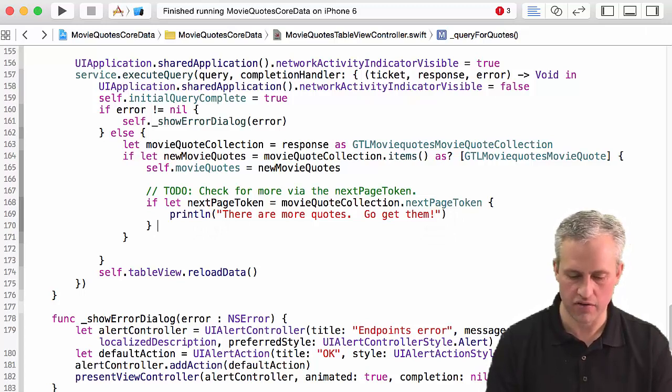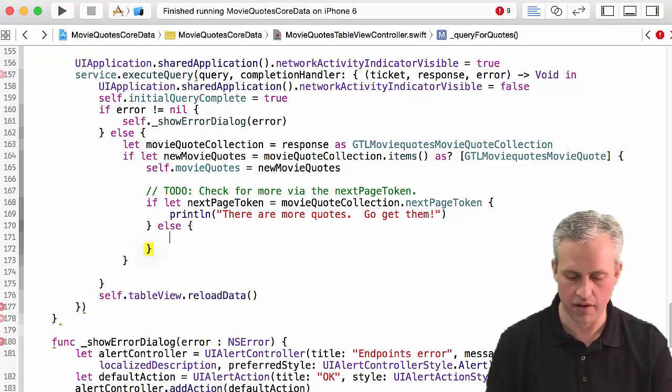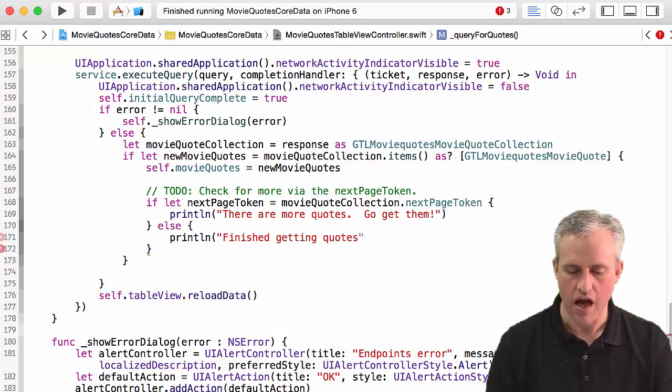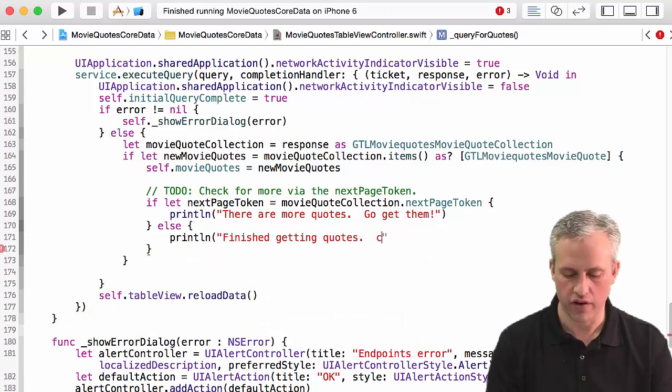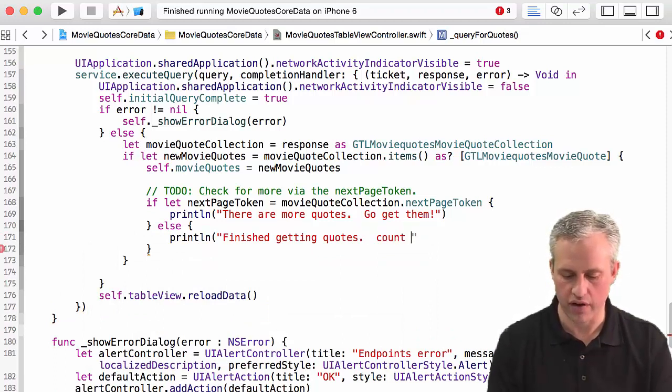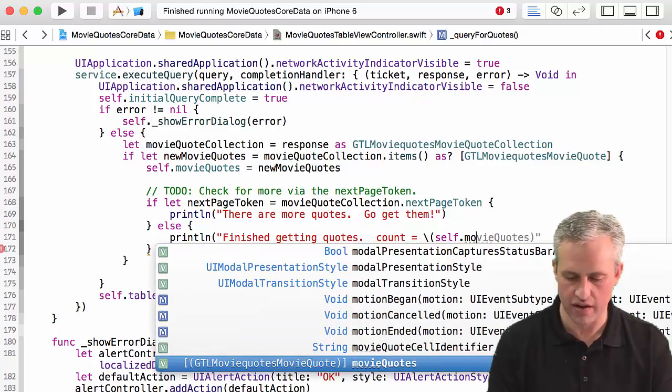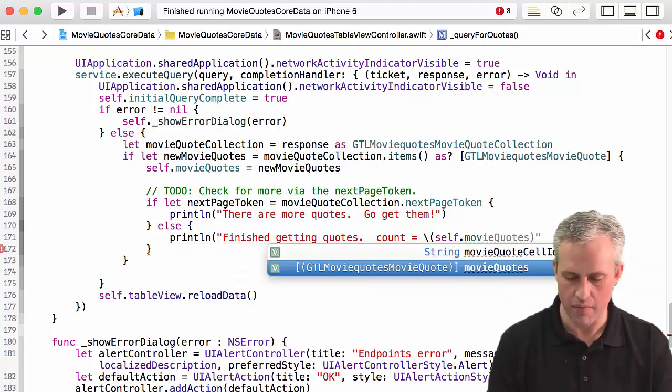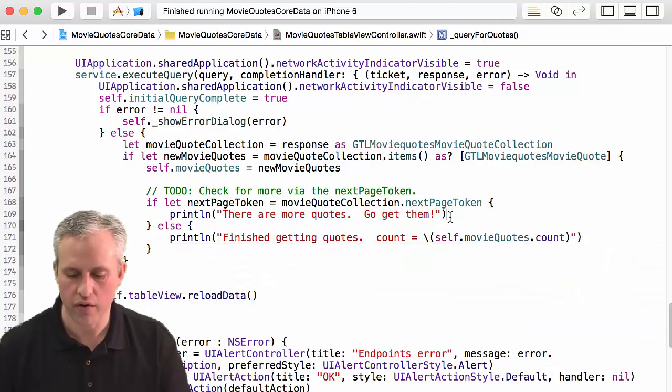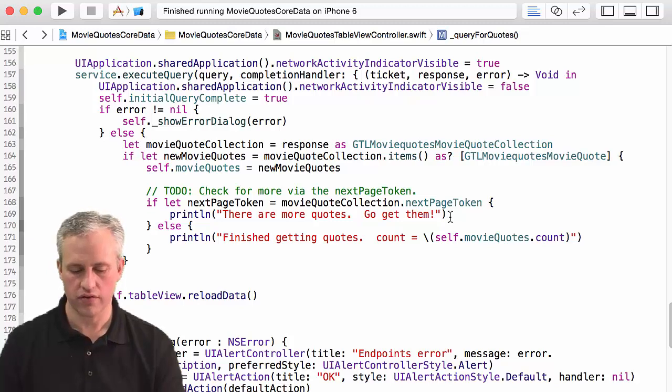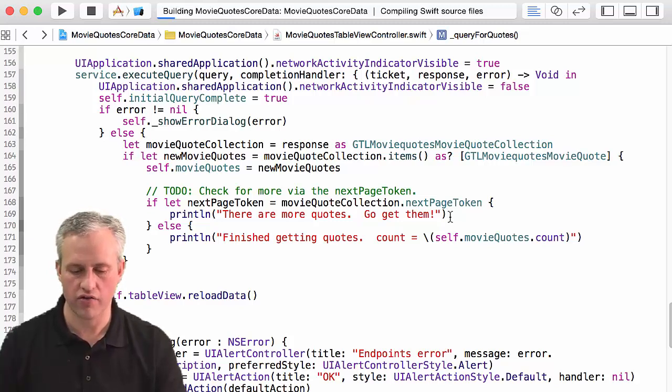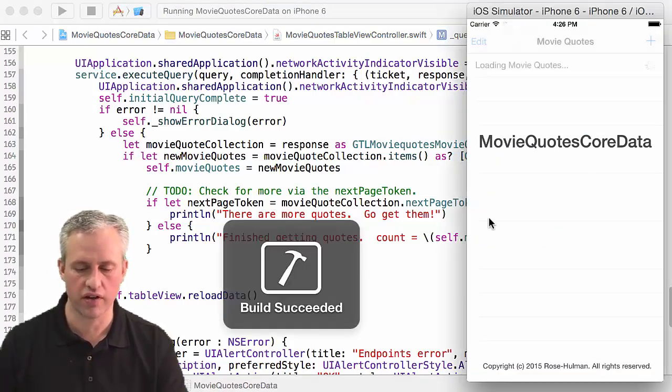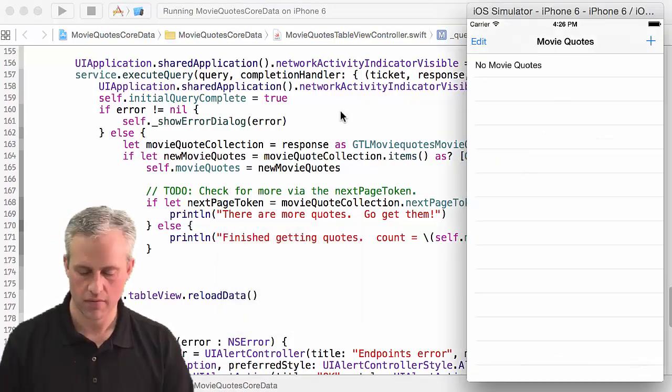And then if I didn't have a next page token I would just say something like finished getting quotes. And if you wanted to you could print out what was the end count, so I could just say self.movieQuotes.count. Cool. So if I go ahead and run this it should actually tell me if there are more quotes to get or not.